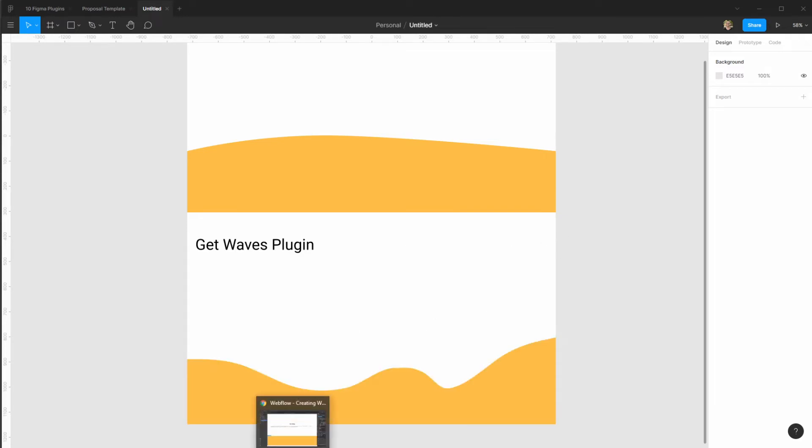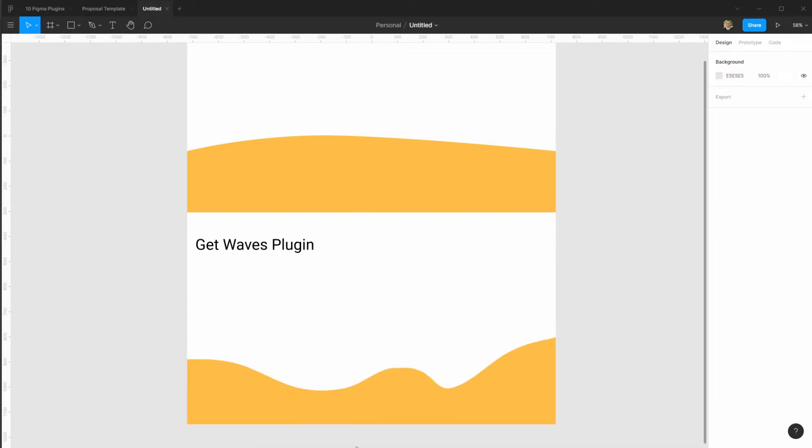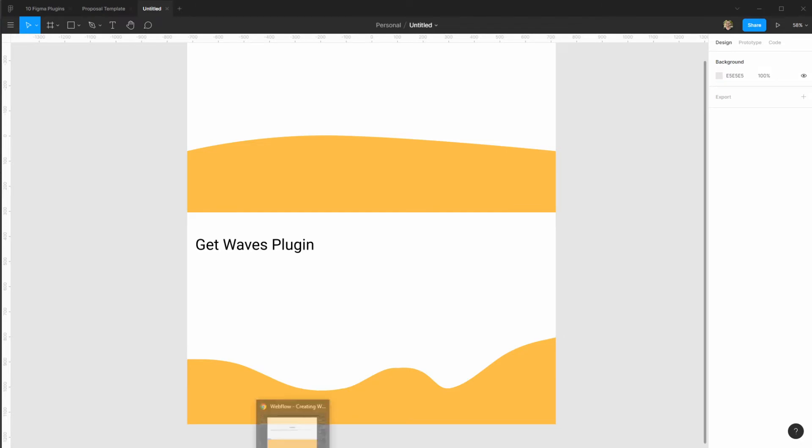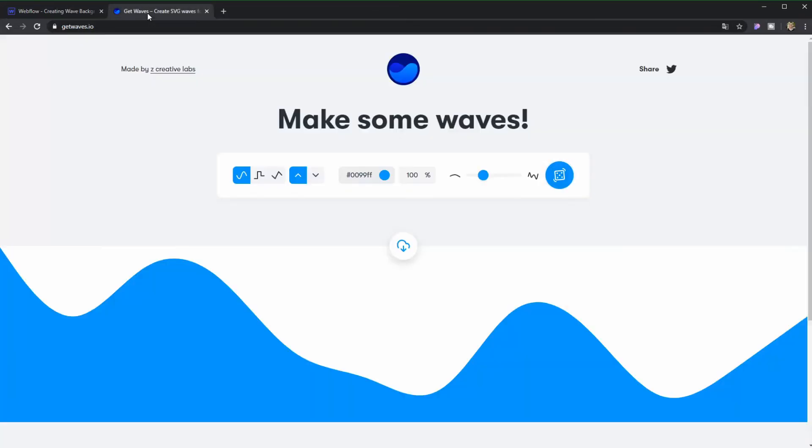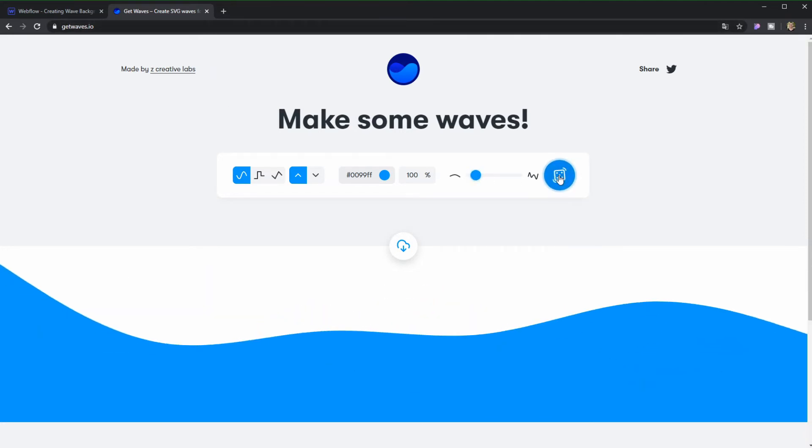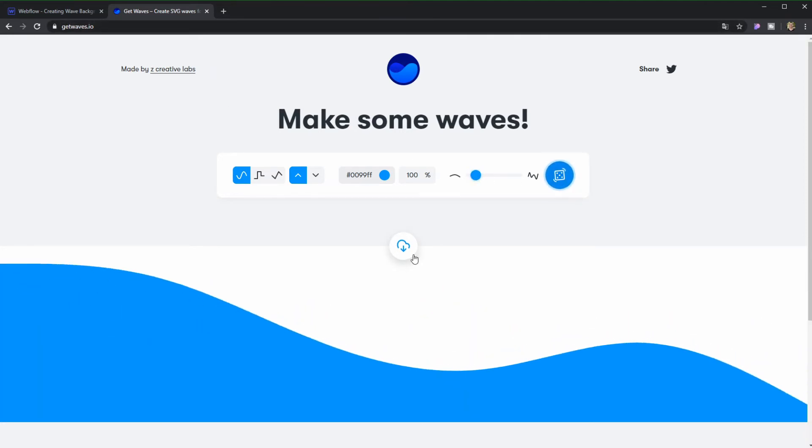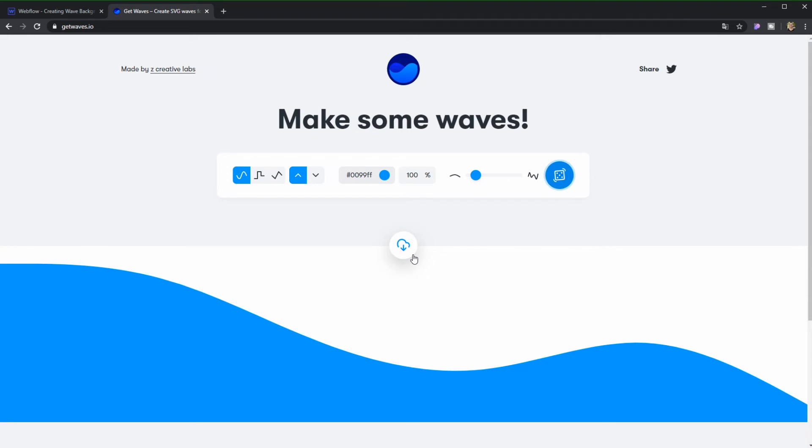Now if you don't have Figma but you like to use something like this, this plugin actually has a website that you can use that's called GetWaves.io which serves the exact same purpose. You can randomize and download it as an SVG file.